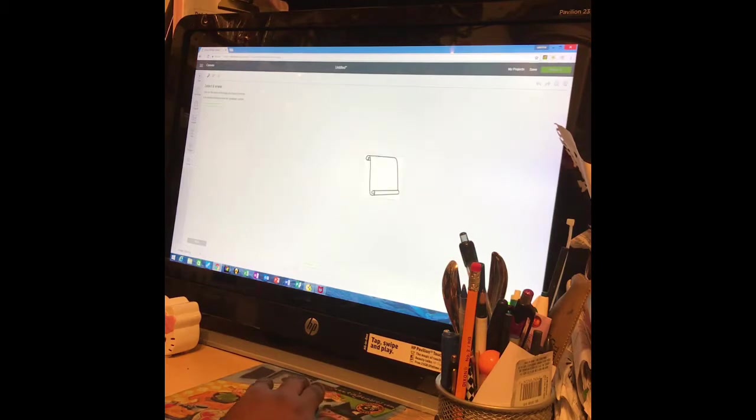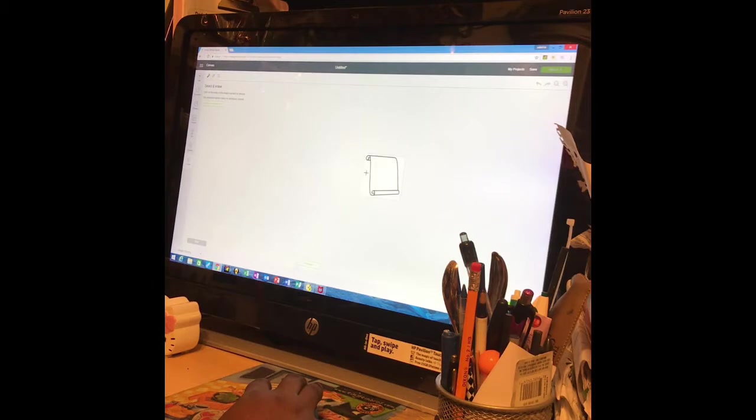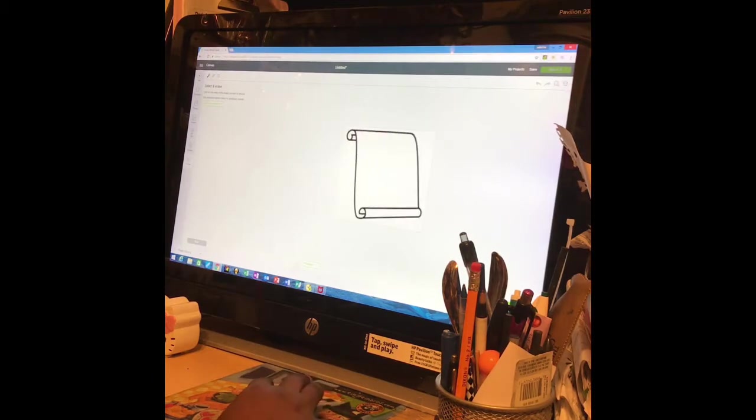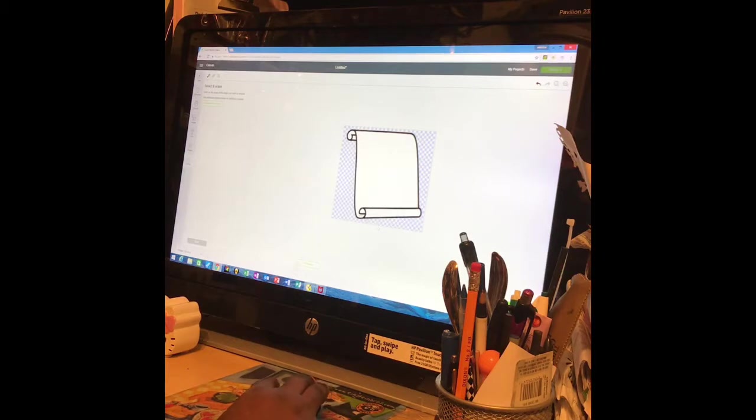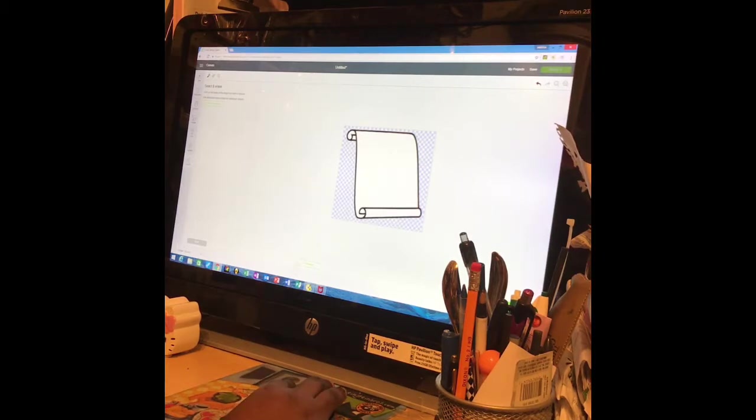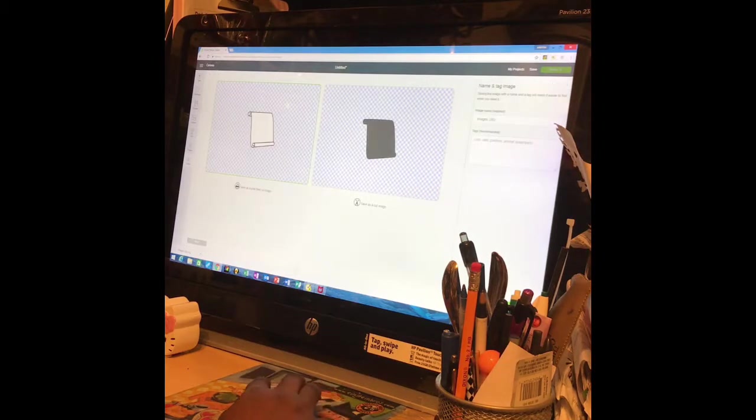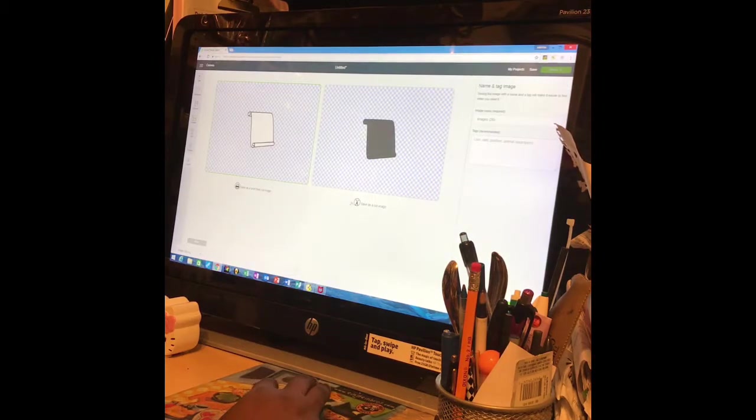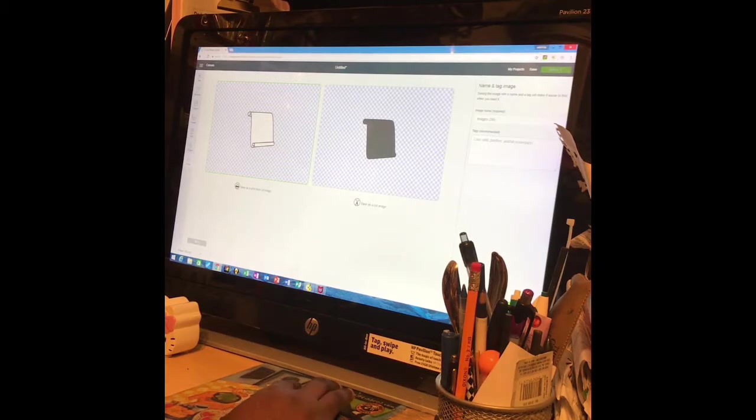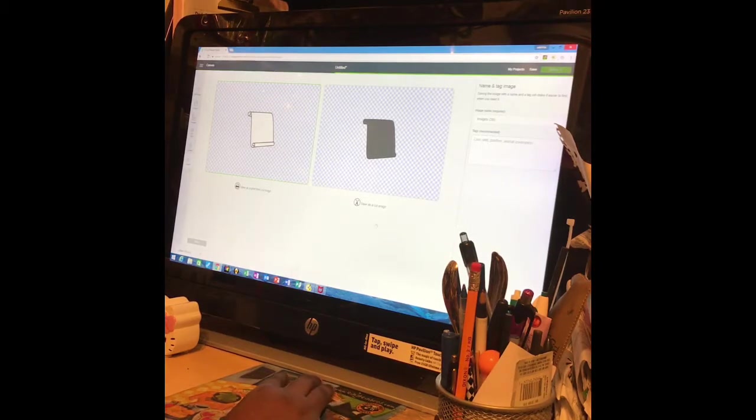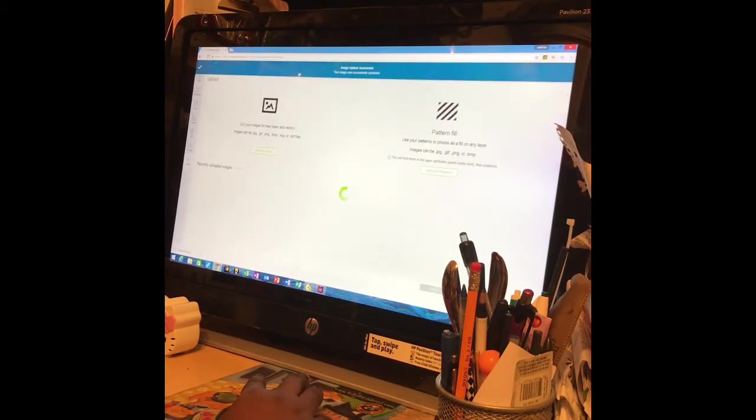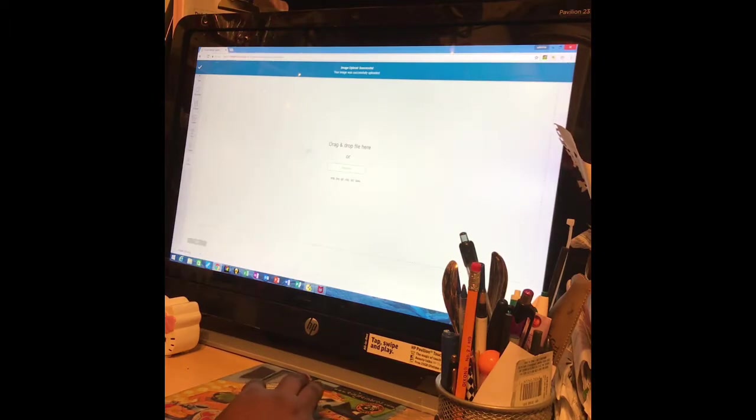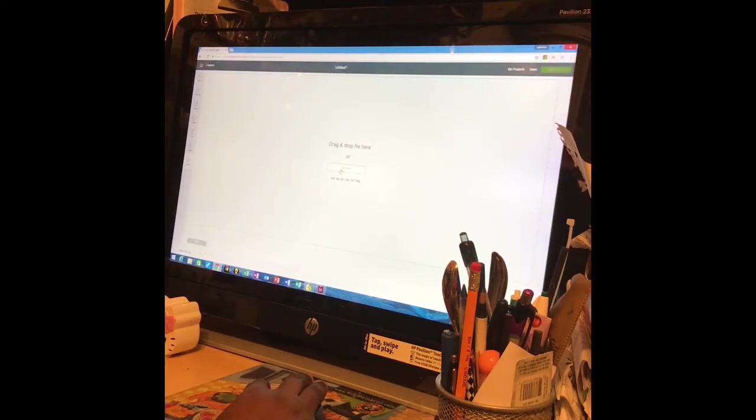Click continue. And I'll just be clearing out the background and keeping the image the way it is. Okay, and I'll save as a print then cut image. And then I'm going to upload the image again.